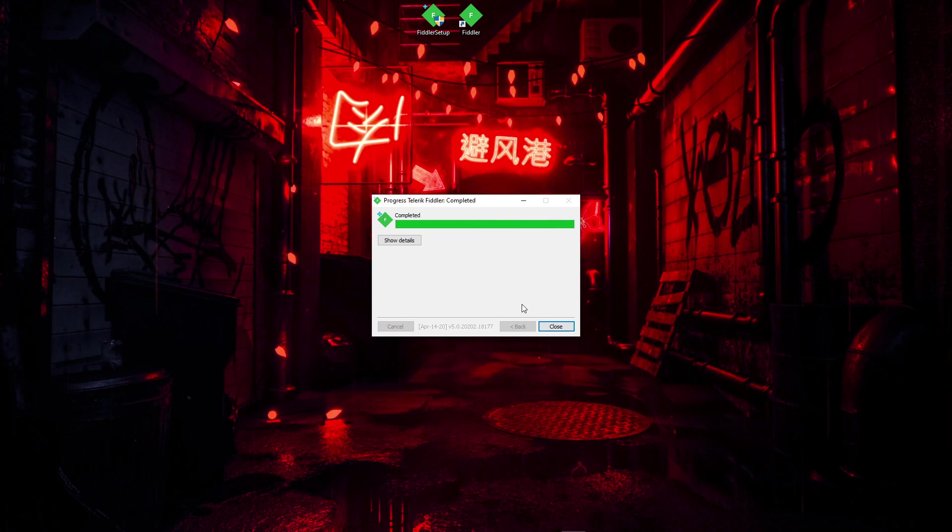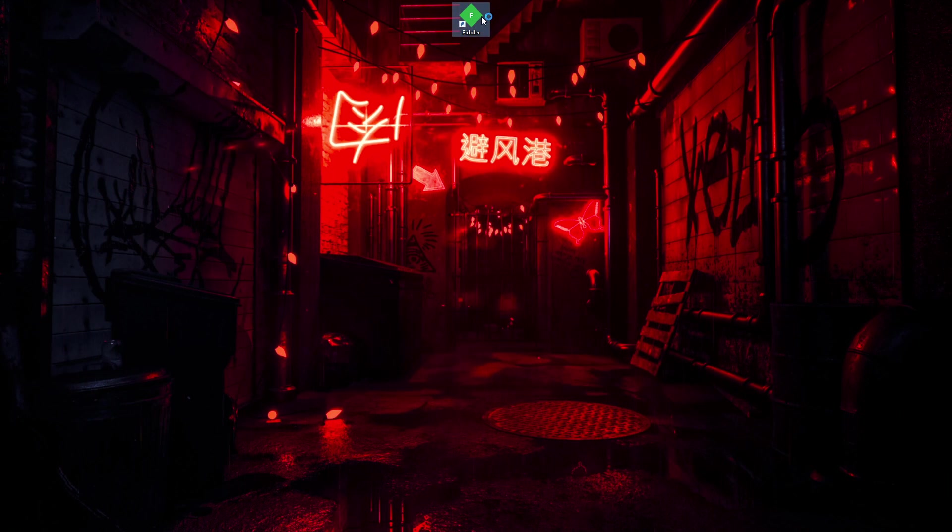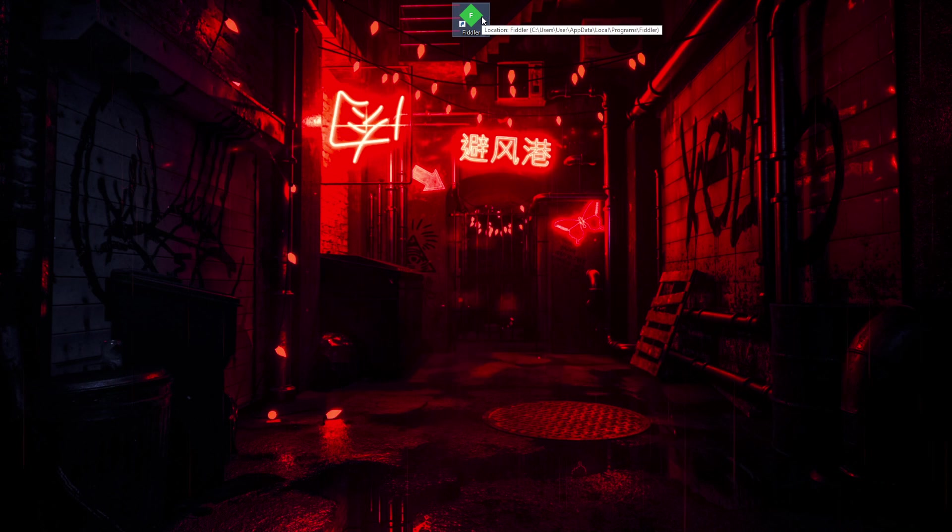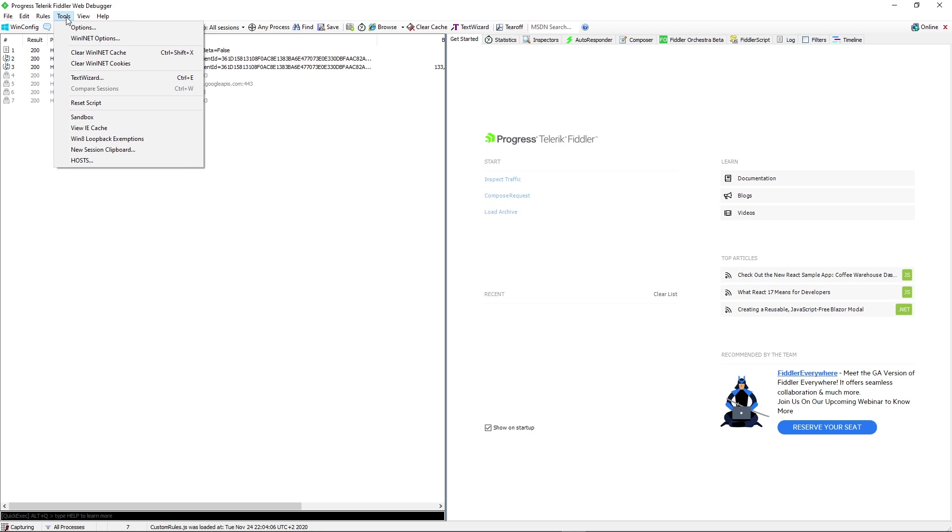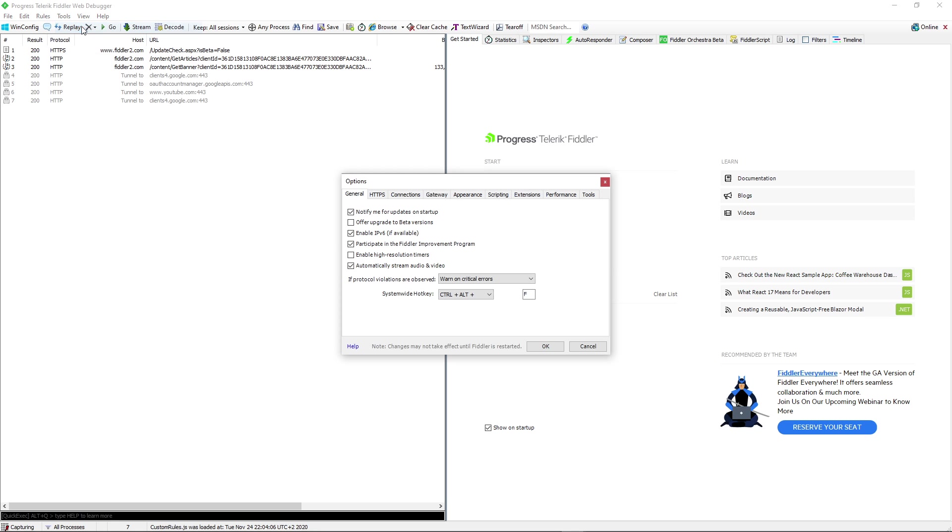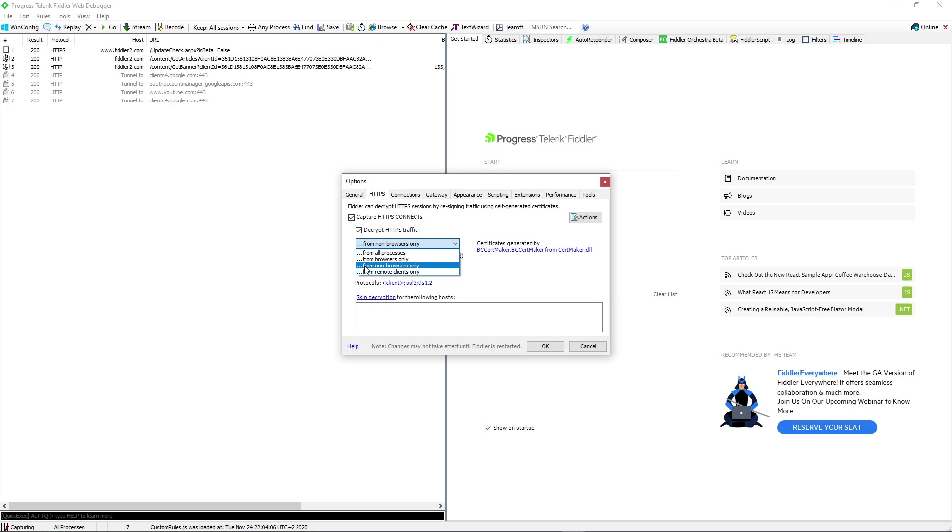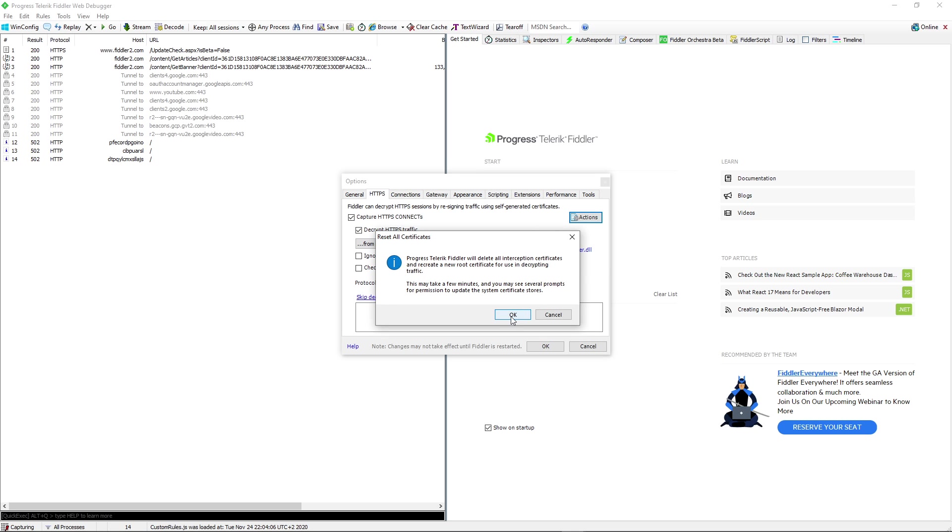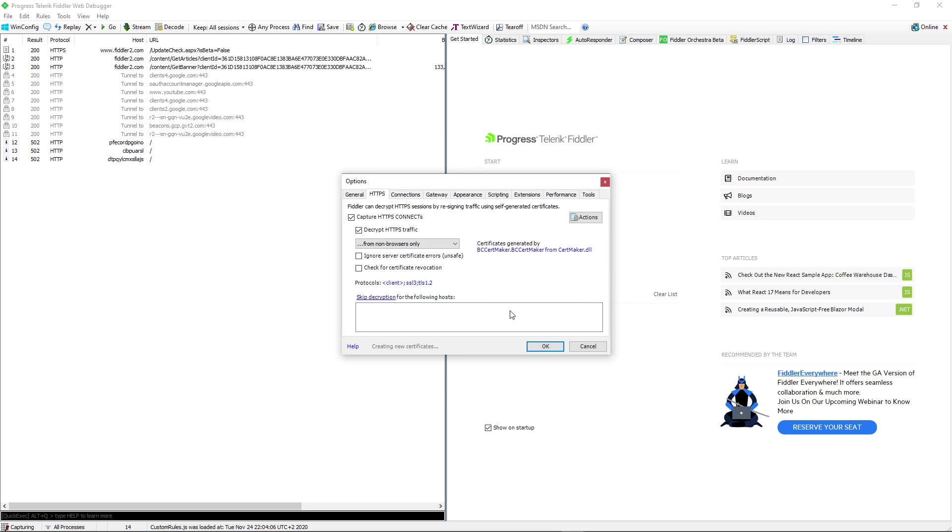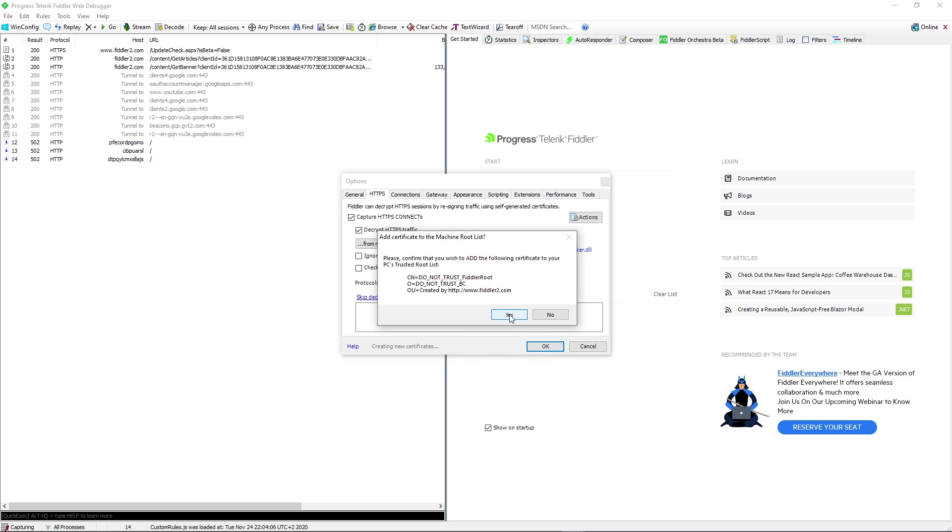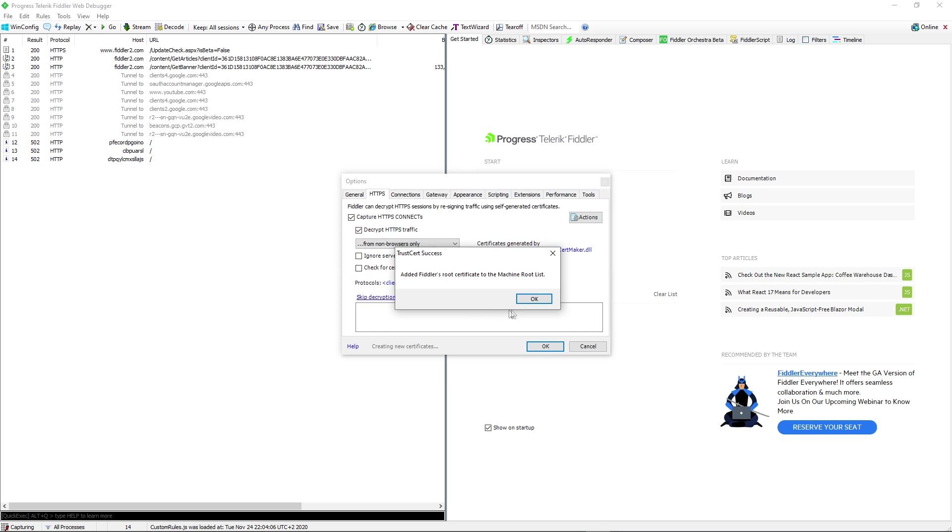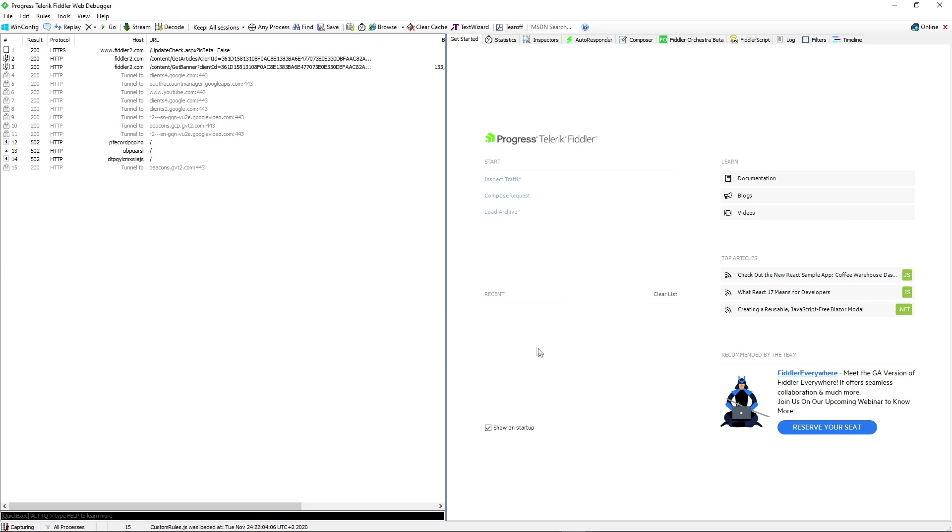Okay, the setup is completed. Now we're going to open Fiddler. Now that we are in, you want to go to Tools, click Options, go to HTTPS, check this square, and you have to put this to non-browsers only. Now go to Actions and go to reset all certificates. You have to press okay, yes, yes again, and now you can go and press okay here too.